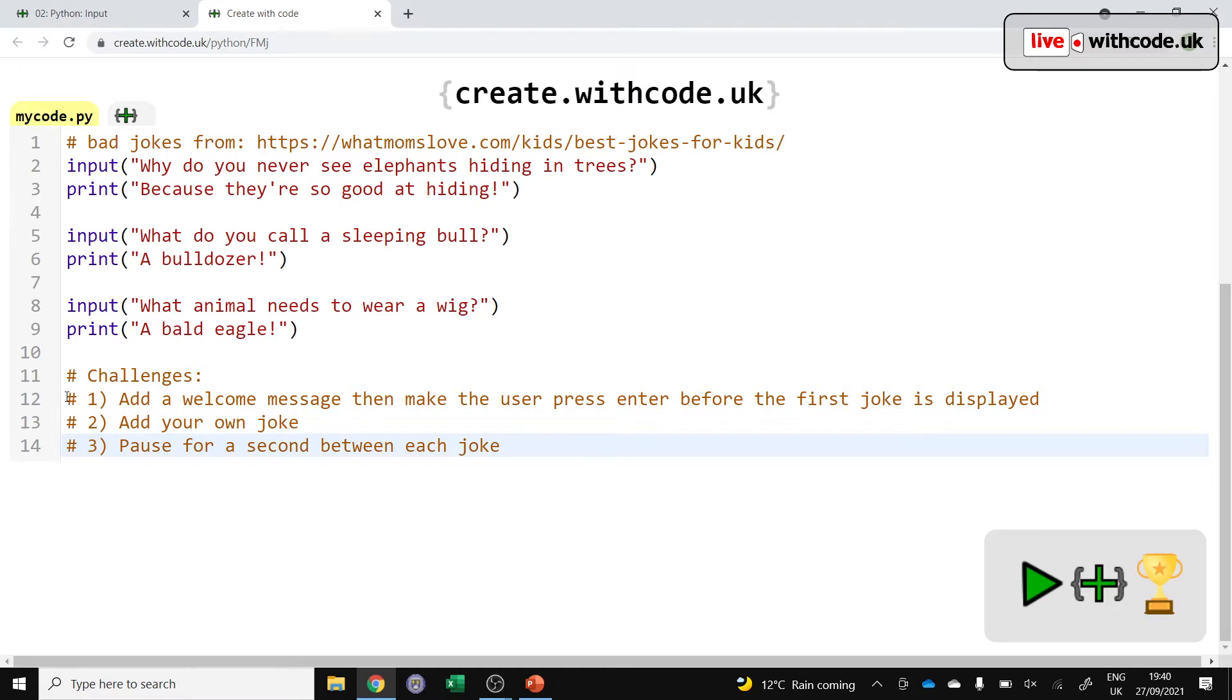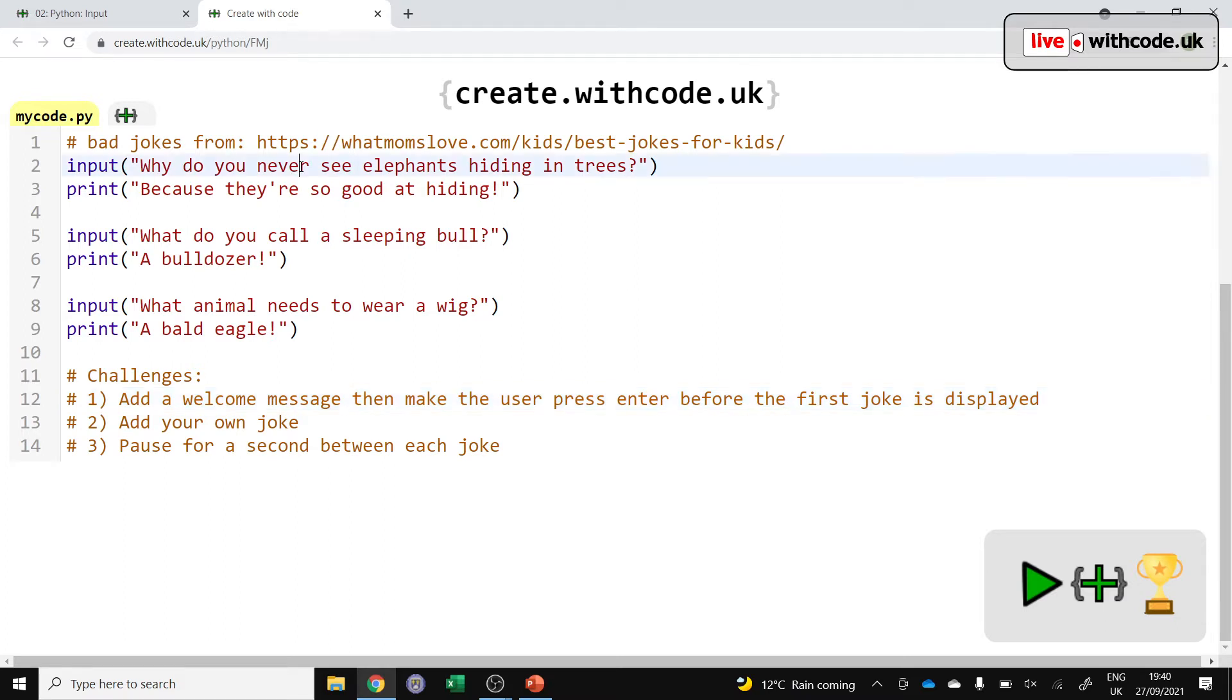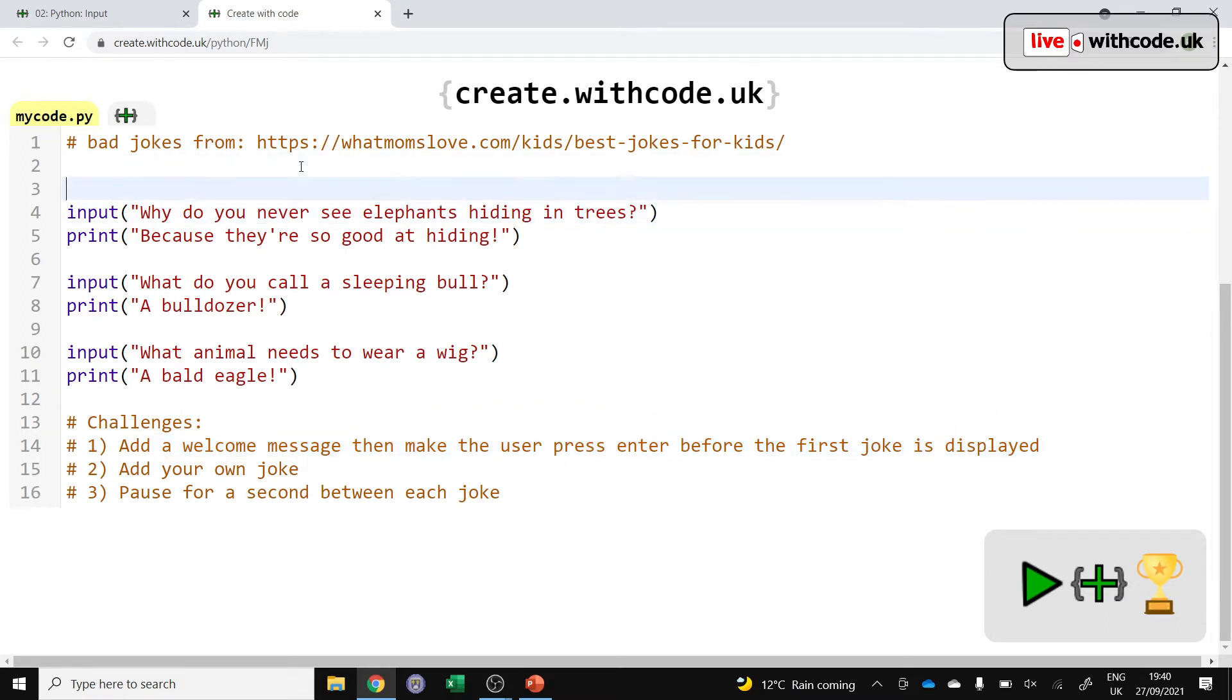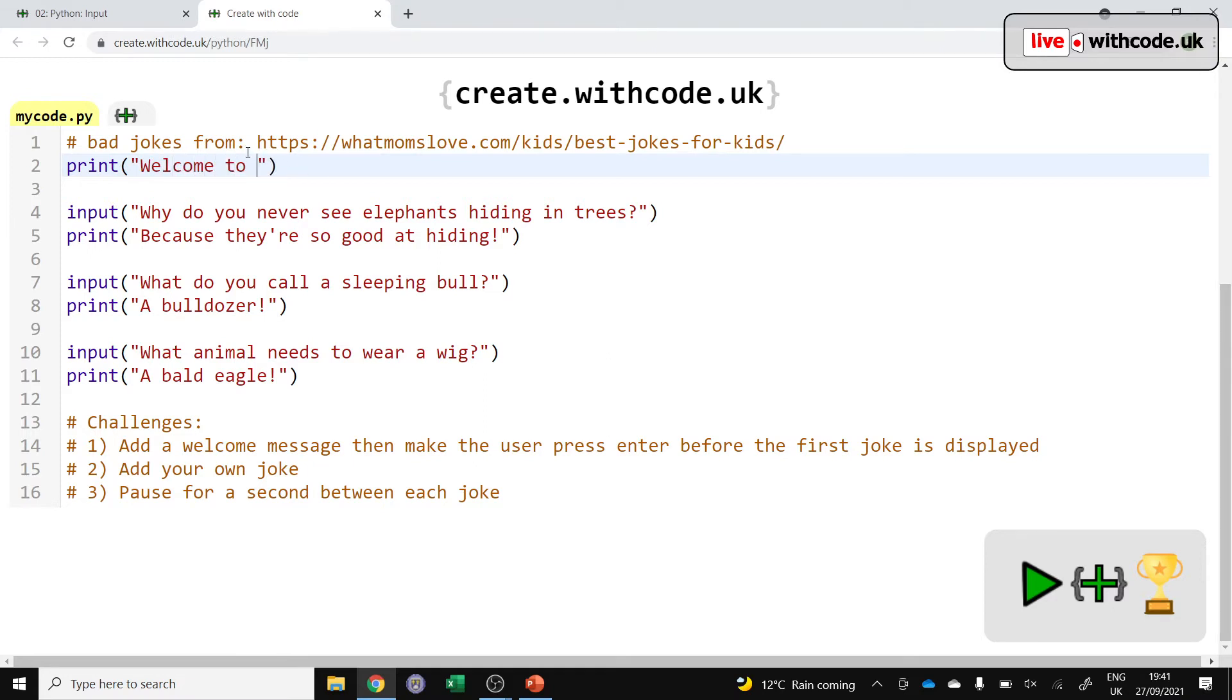I've got challenge one, two, three, that's better. Add a welcome message at the start and then make the user press enter before the first joke is displayed. Well, I'll let you choose your own welcome message here. Welcome to joke master or bad jokes or something like that.